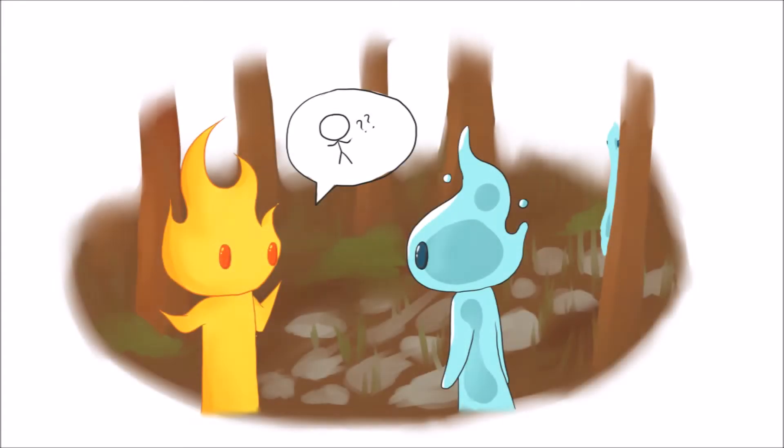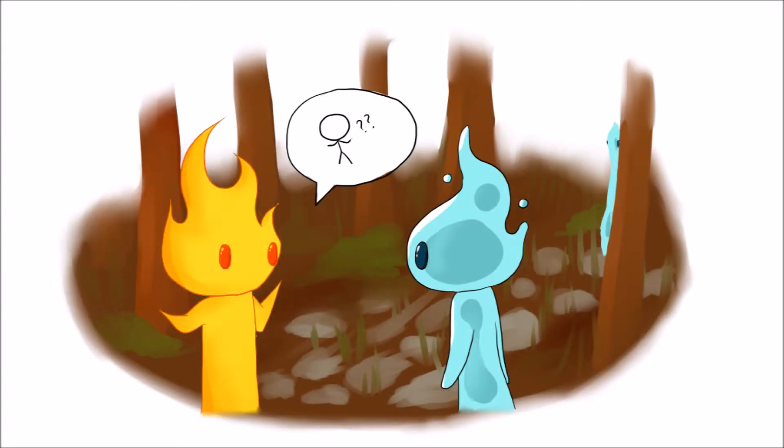Chico del Fuego le dijo que estaba perdido. Chica del agua quería ayudar, pero los ancianos de agua lo vieron.